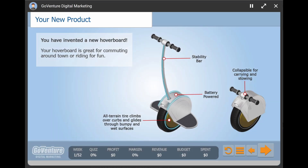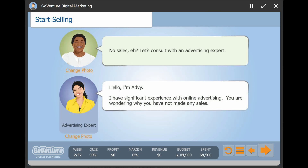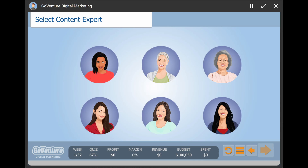The simulation immerses you in a narrative story that places you in the role of an inventor of a new product — here it is, an innovative new hoverboard that's great for commuting around town or just having fun. You begin by meeting your business coach who will guide you along the way. You'll also be guided by a content expert and an advertising expert. These virtual characters will help you build your digital marketing funnel so that you can sell your new product over the next virtual year or so.